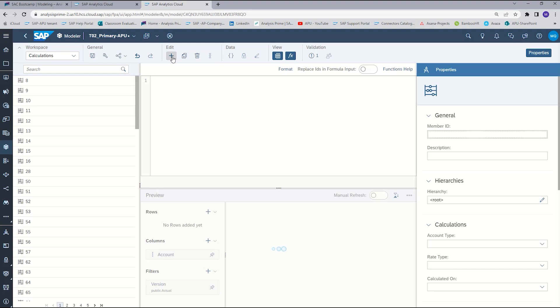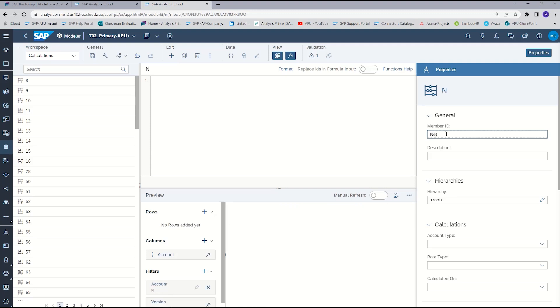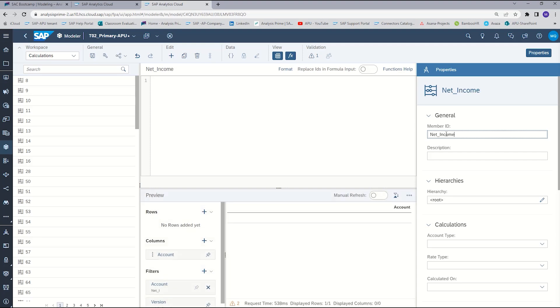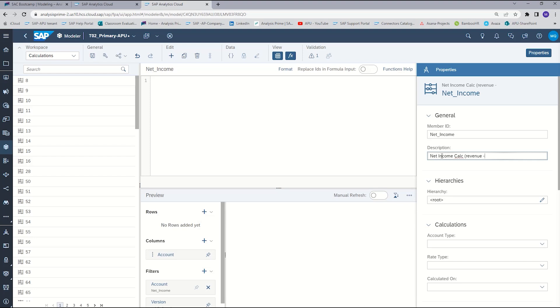In the properties panel, we will label that member ID, net income. And it is always important to add a description so that you can reference it later. And for this calculation, we're going to do revenue minus expenses.